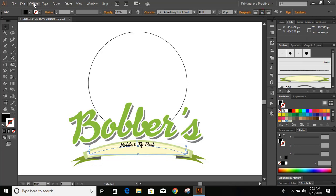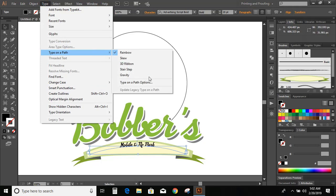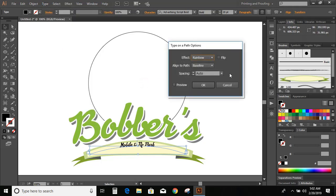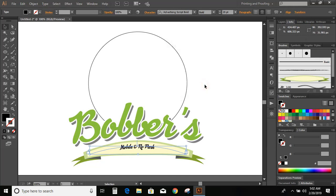Now align center. Go to type, type on a path, type on a path option. Center. Preview. Okay. Now increase the size of the text.